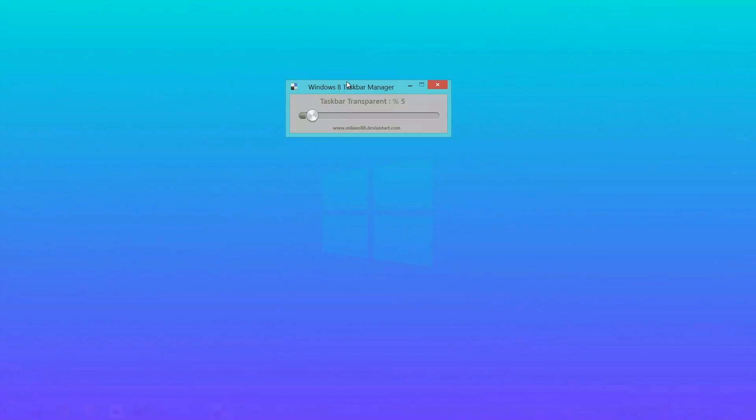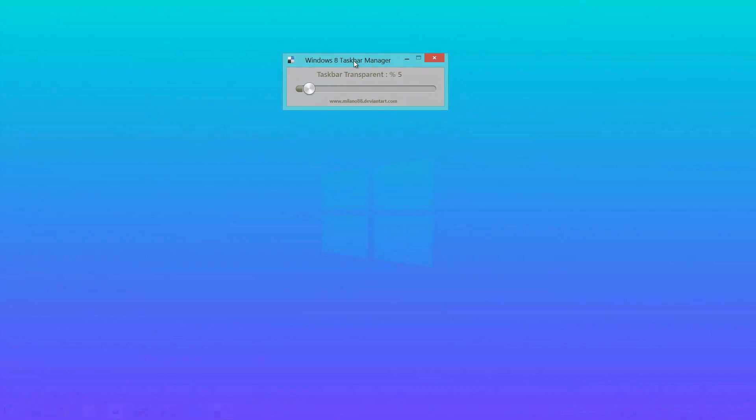What I mean by that is if I pull up the program which is right here, the taskbar transparency is at 5%. So for those that can see it, congratulations, you got 20/20 vision.